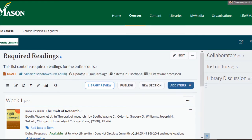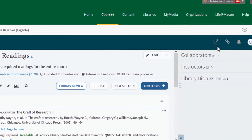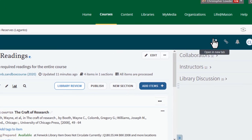We are going to look at Leganto in the full screen view to better view the tool. To view your reading list in full screen, click on the open in new tab icon on the top right.